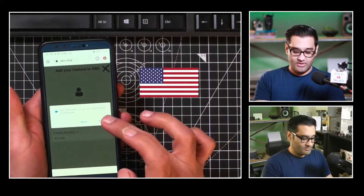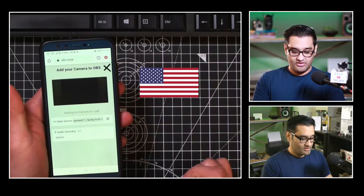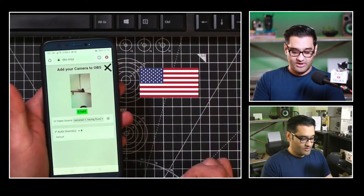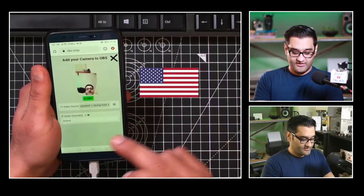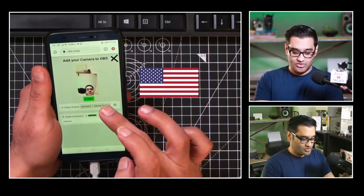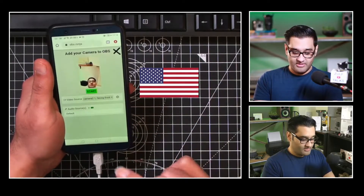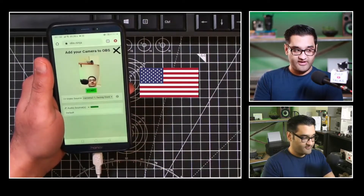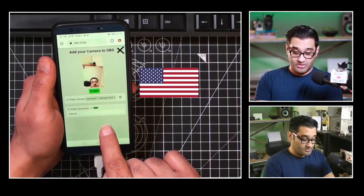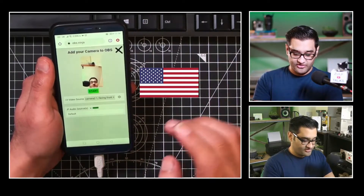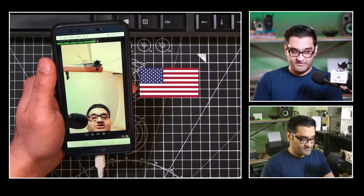It's going to ask if you want to allow access — you're allowing microphone and camera. Click Allow. Now it gives you a source and asks which camera you want: front-facing or back-facing. I'm going to choose front-facing. The audio source is also picking up my microphone, which is excellent. So let's click Start — Start has been achieved.